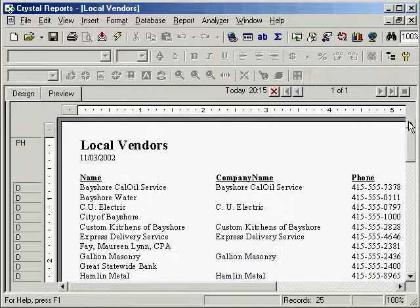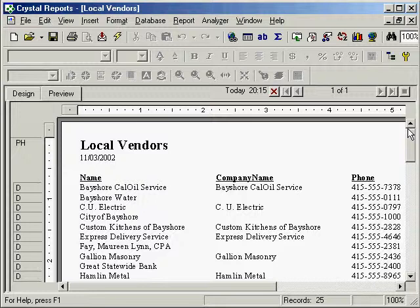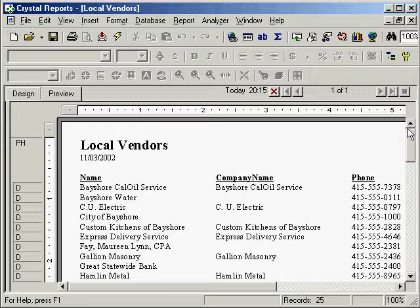QODBC allows all database types within Crystal Reports and other applications in Windows to be as easy to use as any other data source.